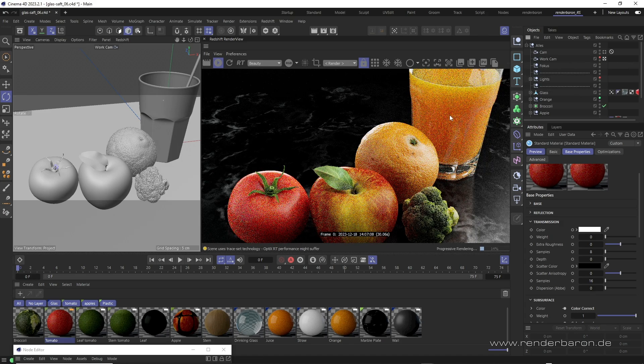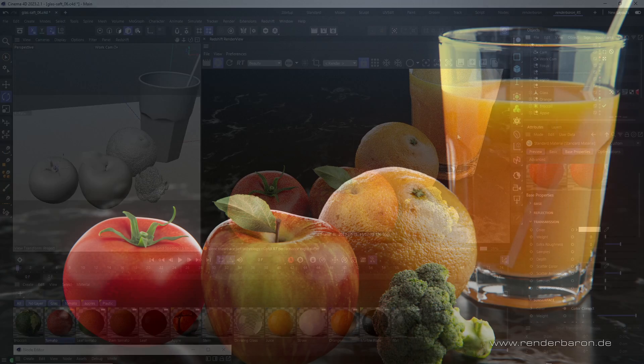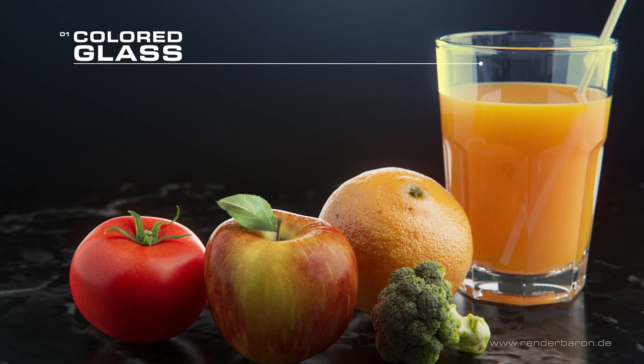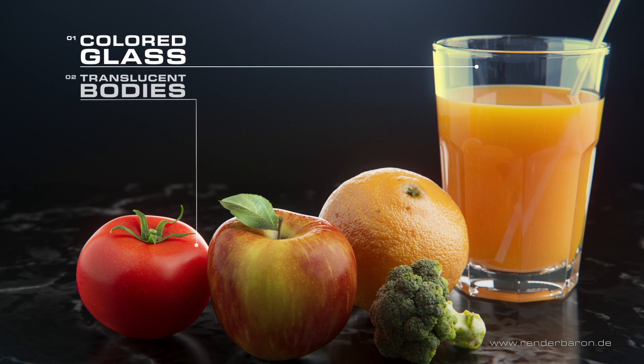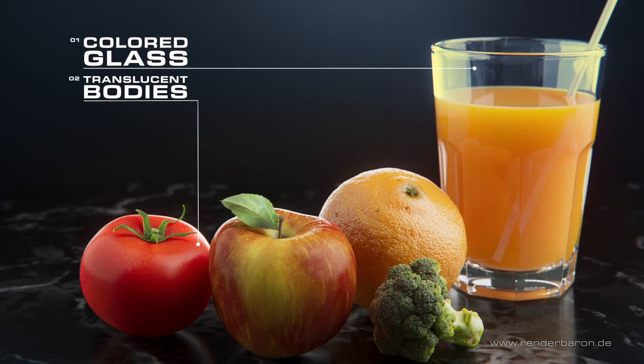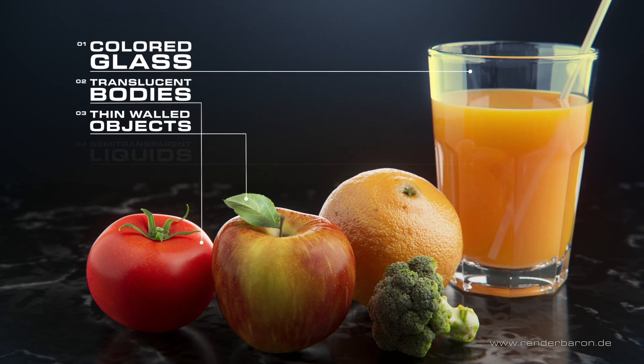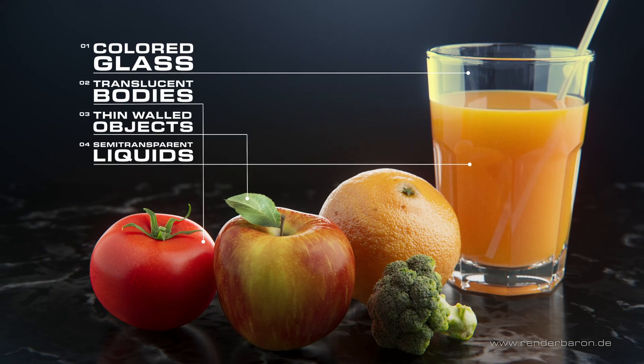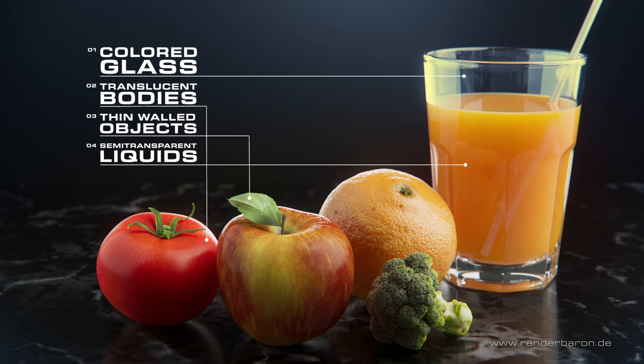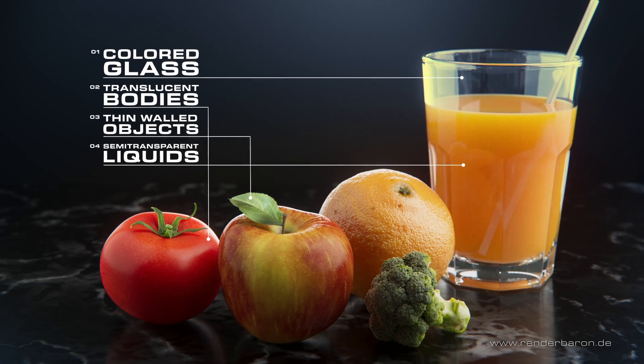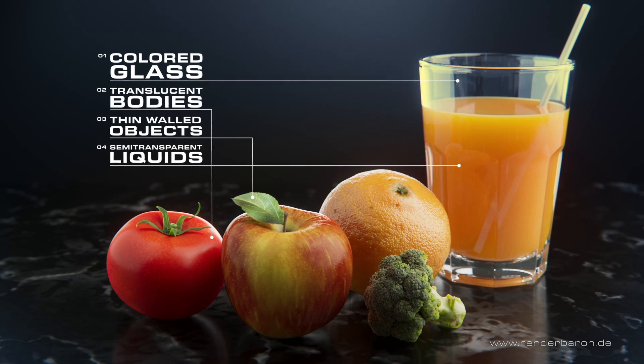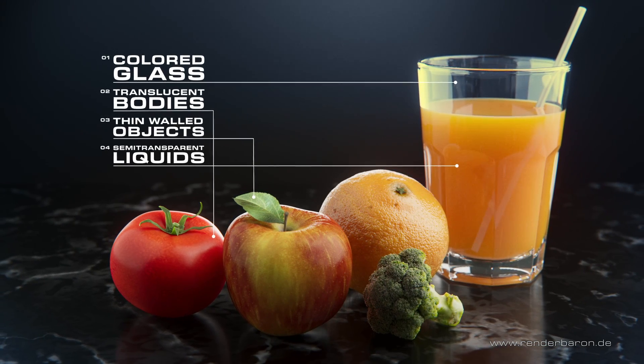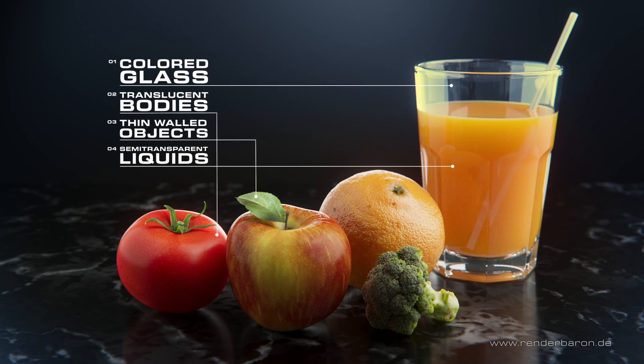This can occur in various forms in nature and in computer graphics as well. Colored glass, translucent bodies, thin-walled objects or semi-transparent materials or liquids. Subsurface scattering in a simple or multiple form is the keyword for all of these phenomena.